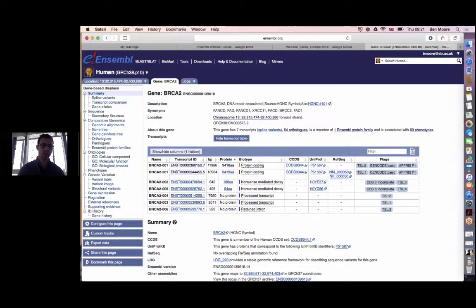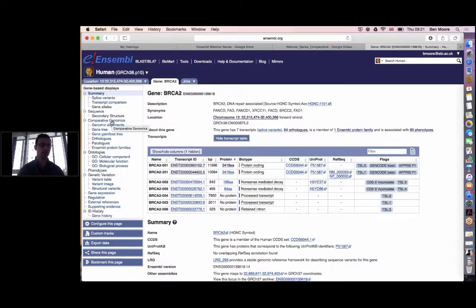We have a list of hits, and at the top is the human BRCA2 gene. Clicking the link navigates to the gene tab. You're probably familiar with this page already. I want to draw attention to the menu on the left-hand side, where there's a whole section dedicated to comparative genomics. I'm going to click on gene tree.